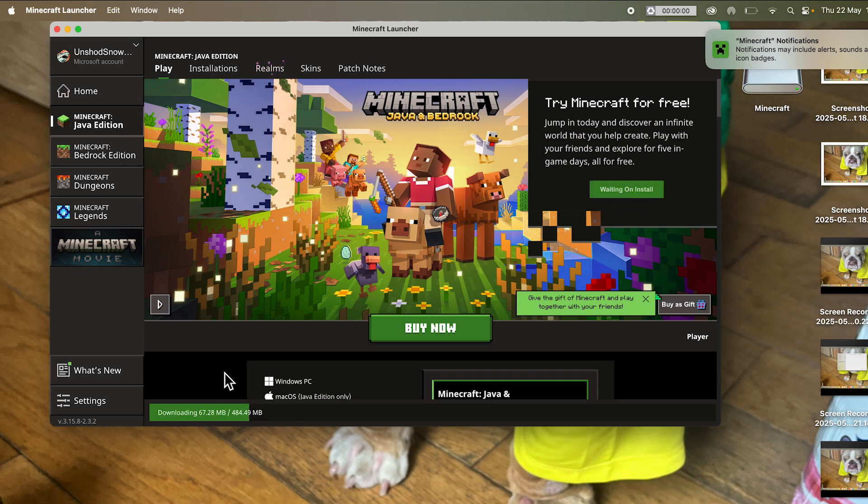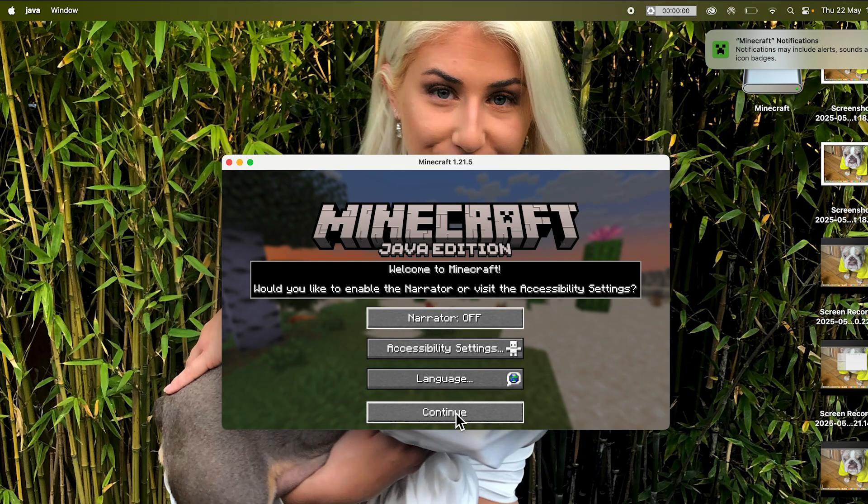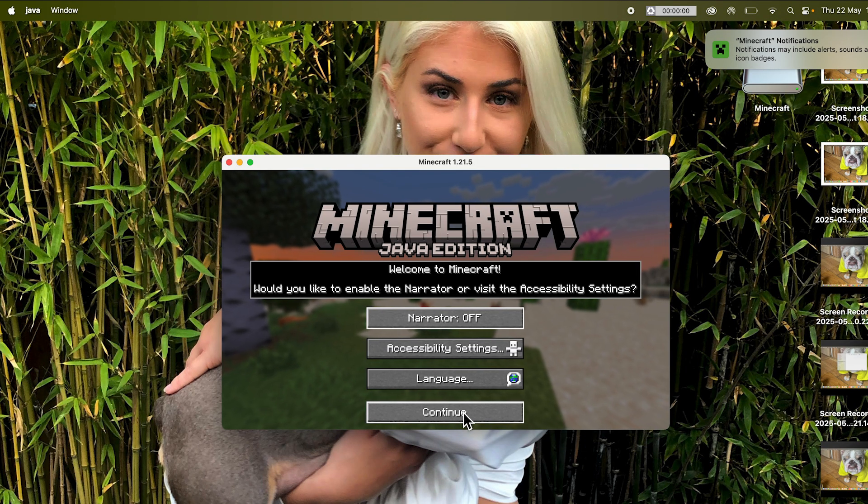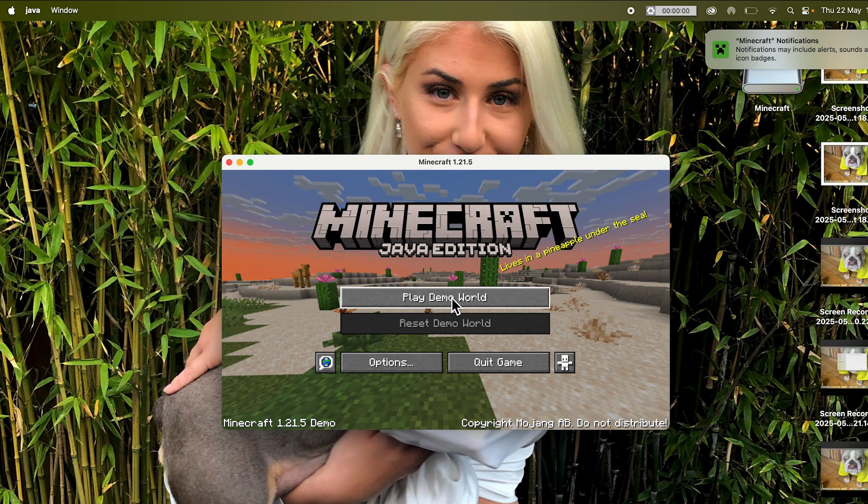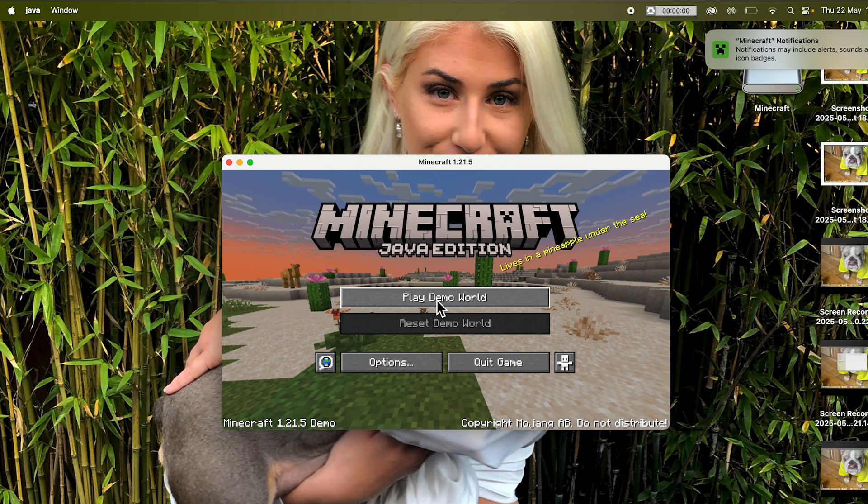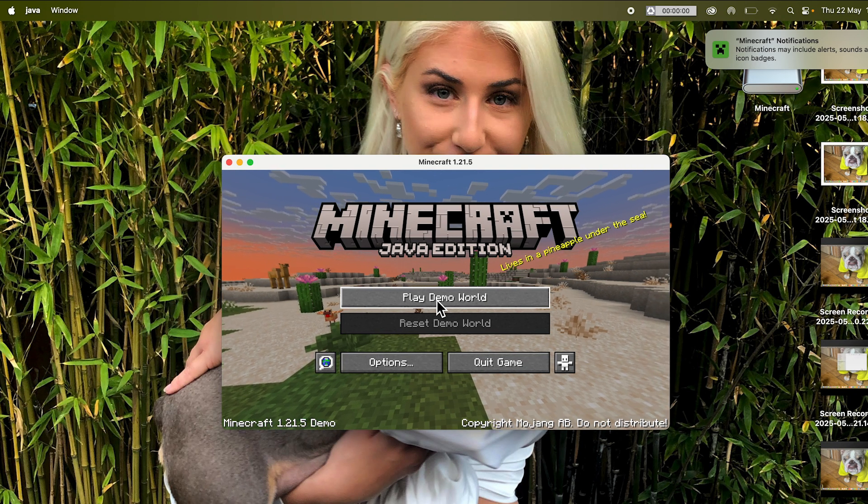You'll then need to wait while this goes and downloads Minecraft to your computer. Once it's finished downloading, click on continue and you can now begin playing this trial version of Minecraft.